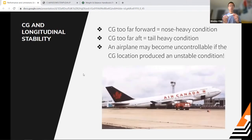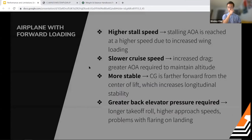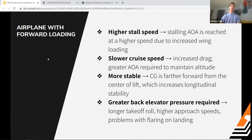CG too far forward produces a nose-heavy condition; CG too far aft produces a tail-heavy condition. Either can put the airplane in an unstable, potentially uncontrollable state. With forward loading, you have a higher stall speed — because you need a greater angle of attack — a slower cruise speed due to increased drag, but the airplane is more stable because the CG is farther forward of the center of lift.